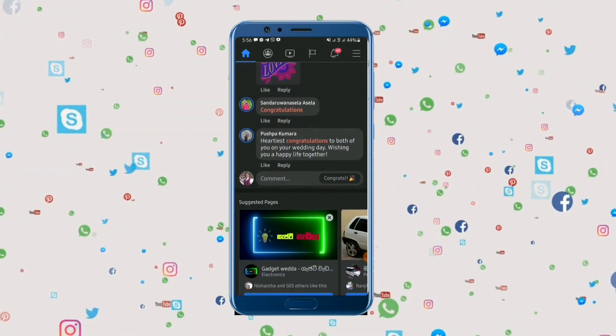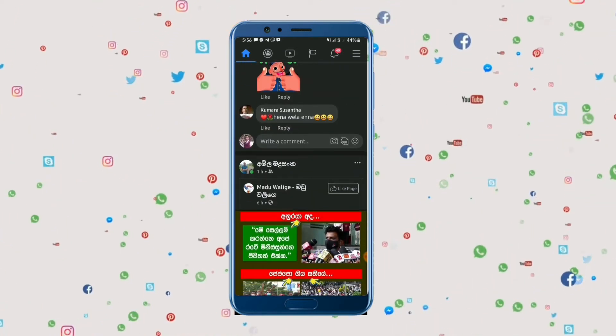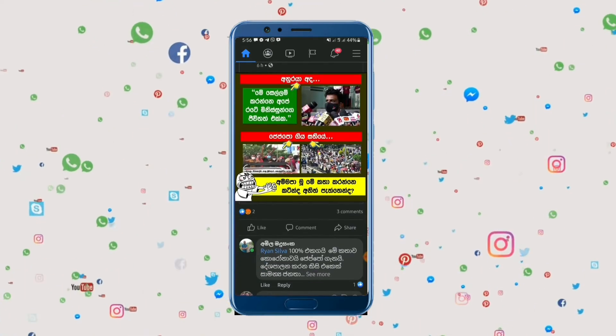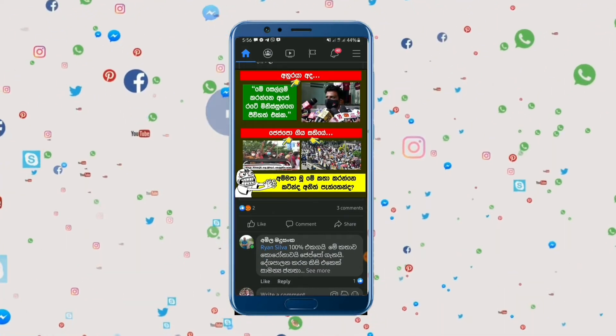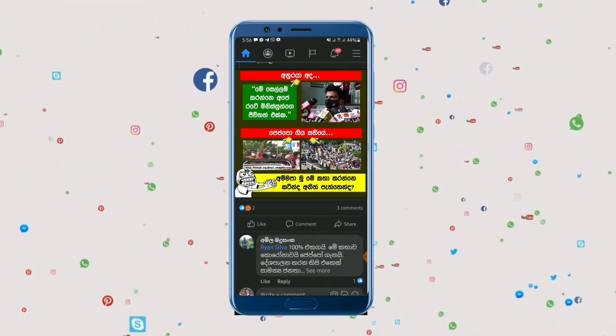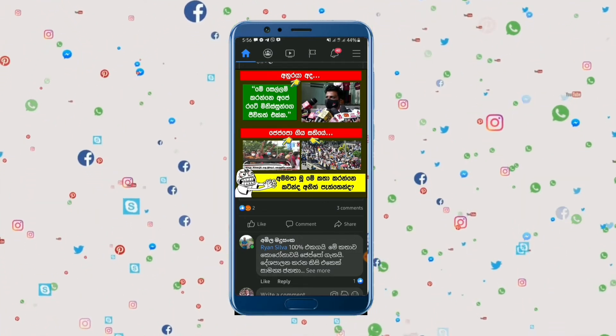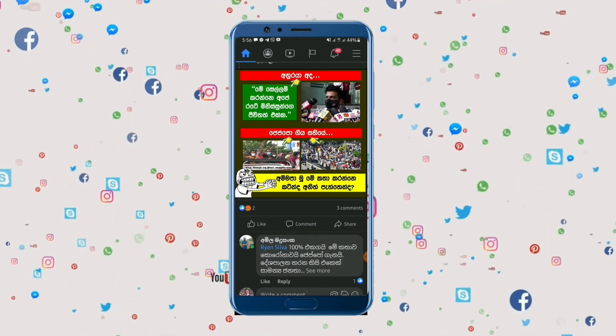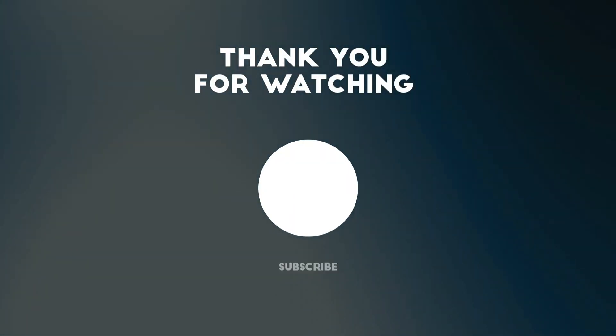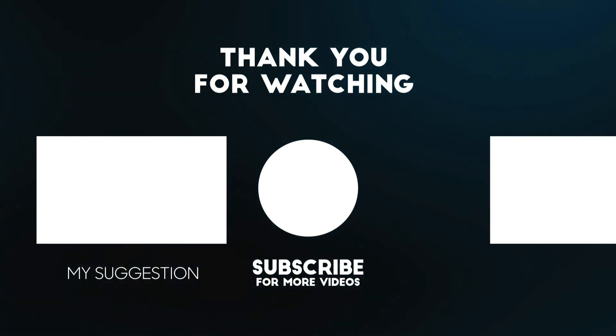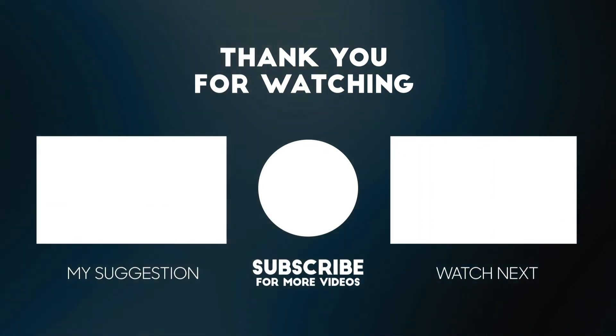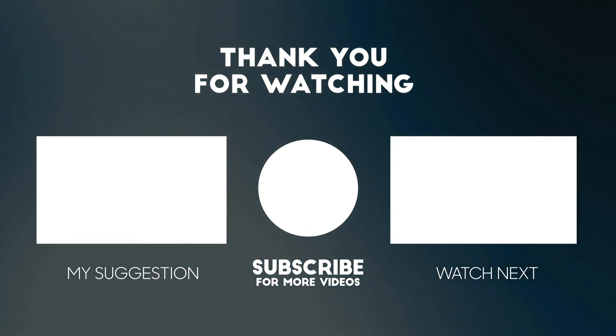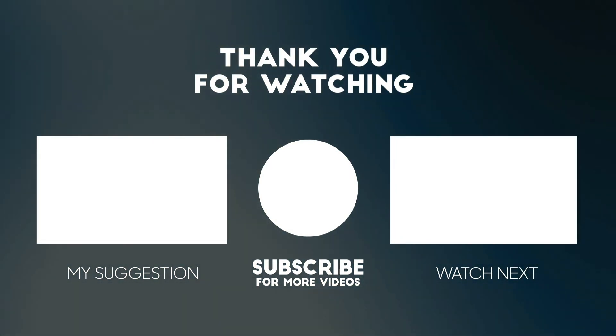I will see you in the next video. Please like and subscribe to my channel.